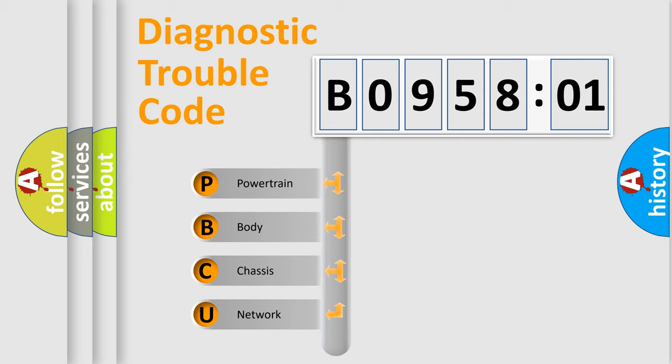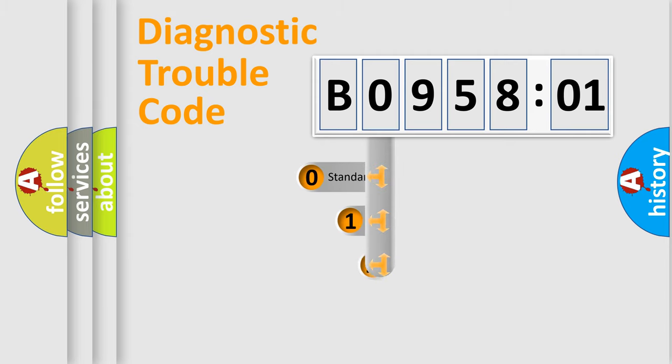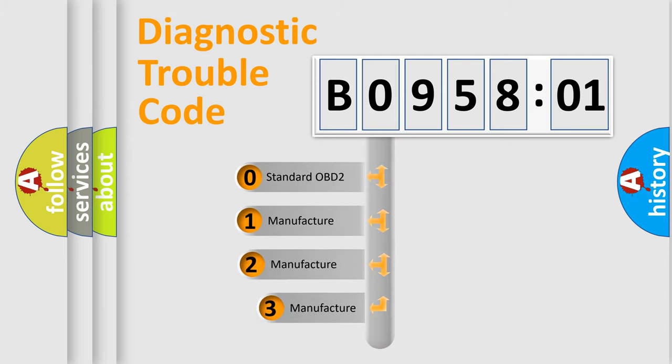We divide the electric system of automobiles into four basic units: Powertrain, Body, Chassis, and Network. This distribution is defined in the first character of the code.